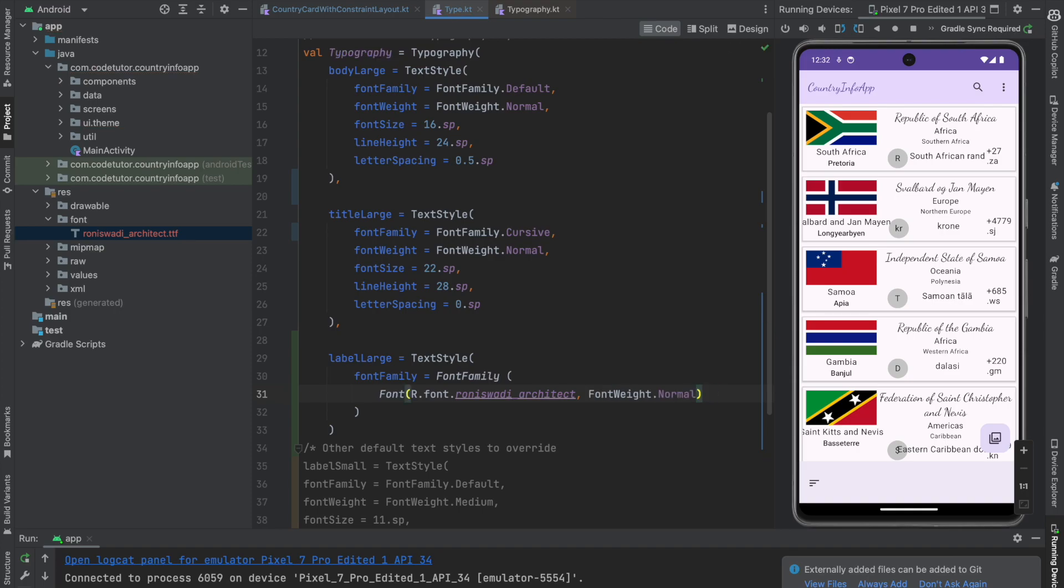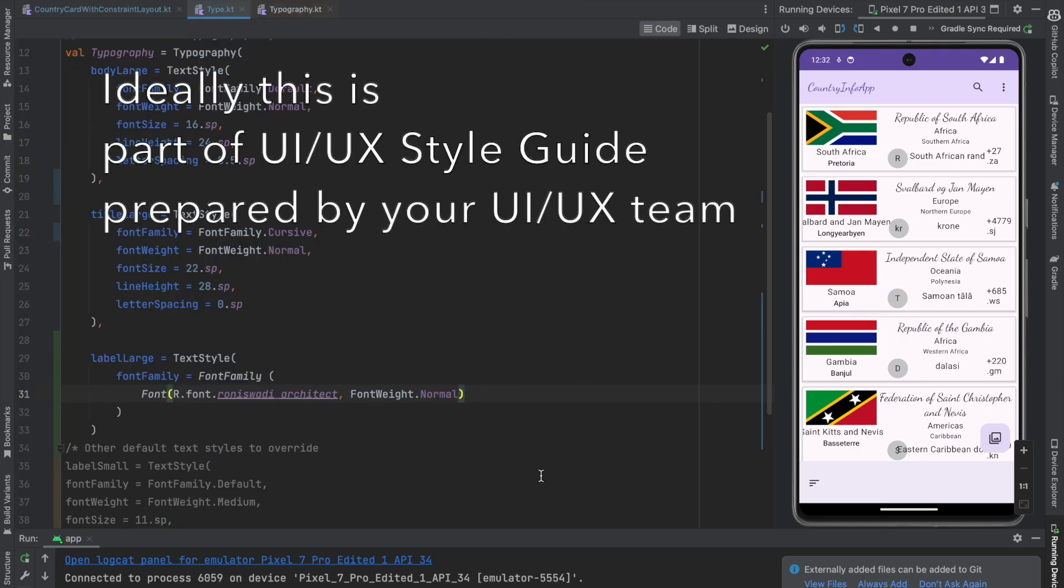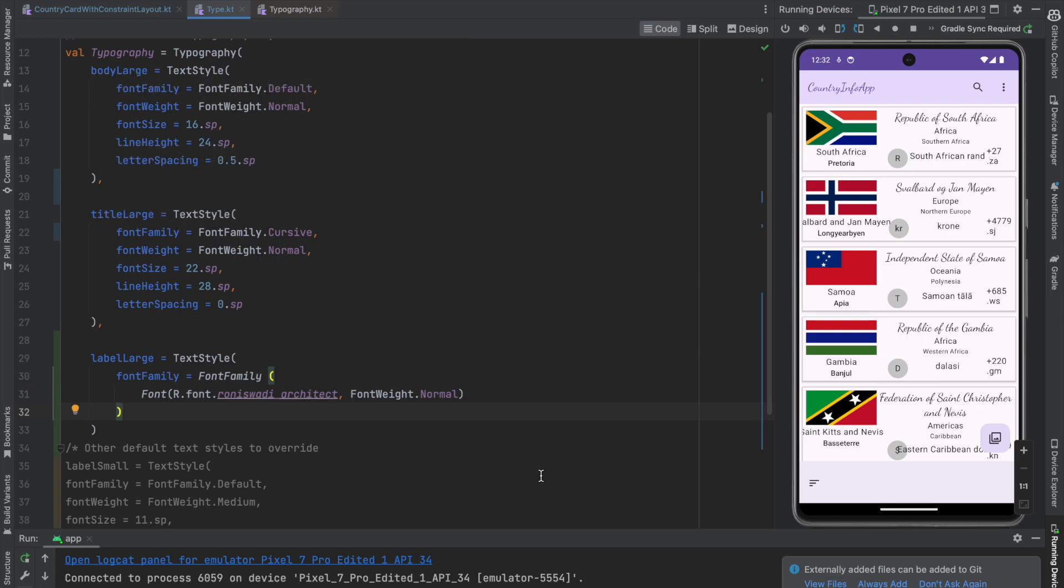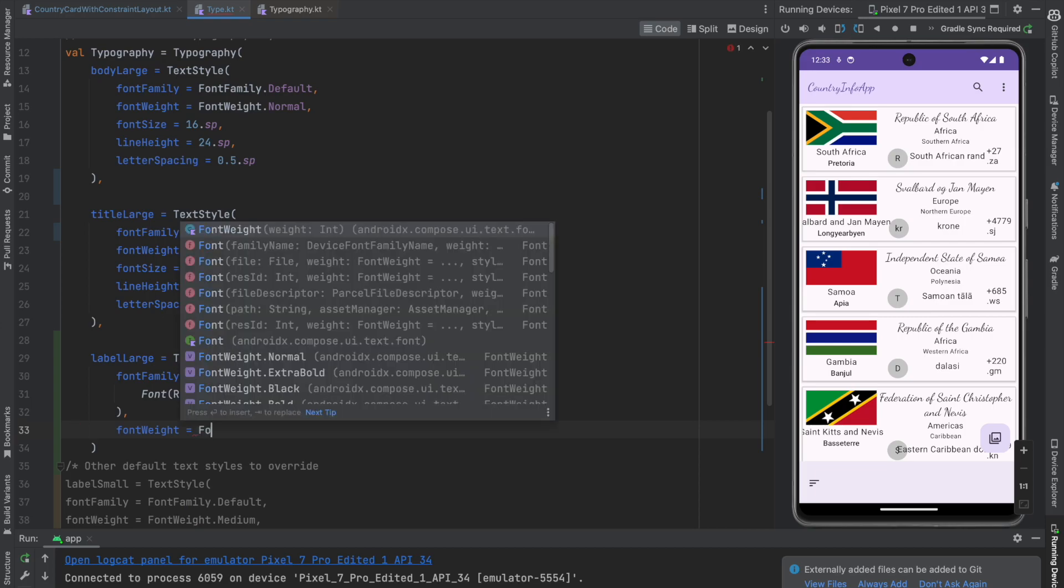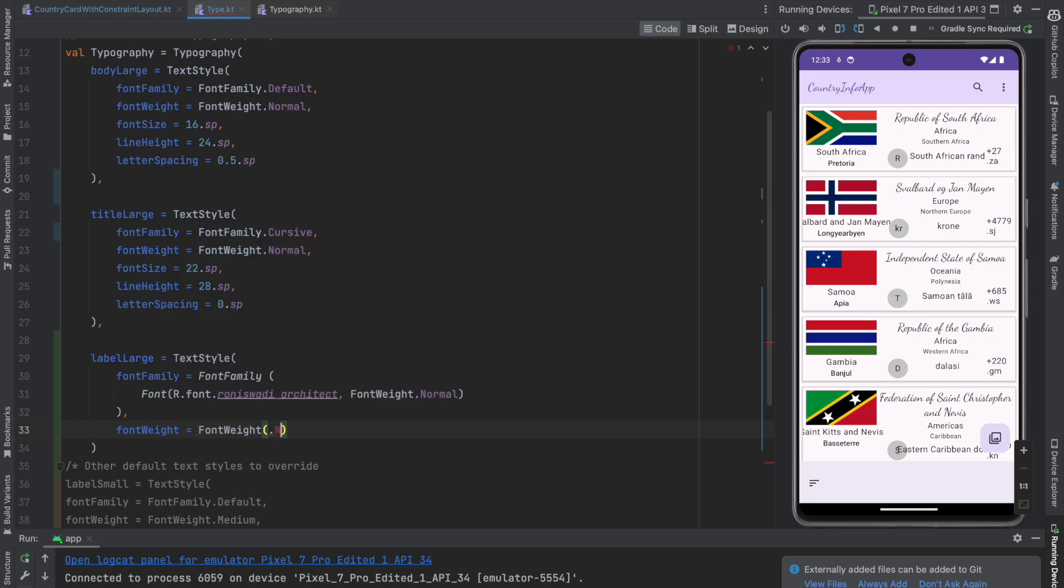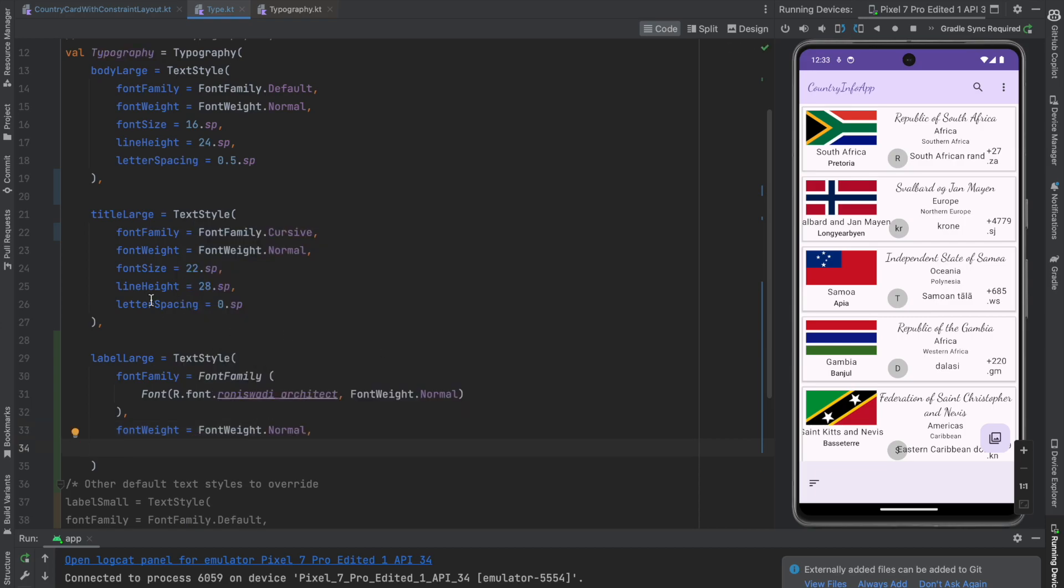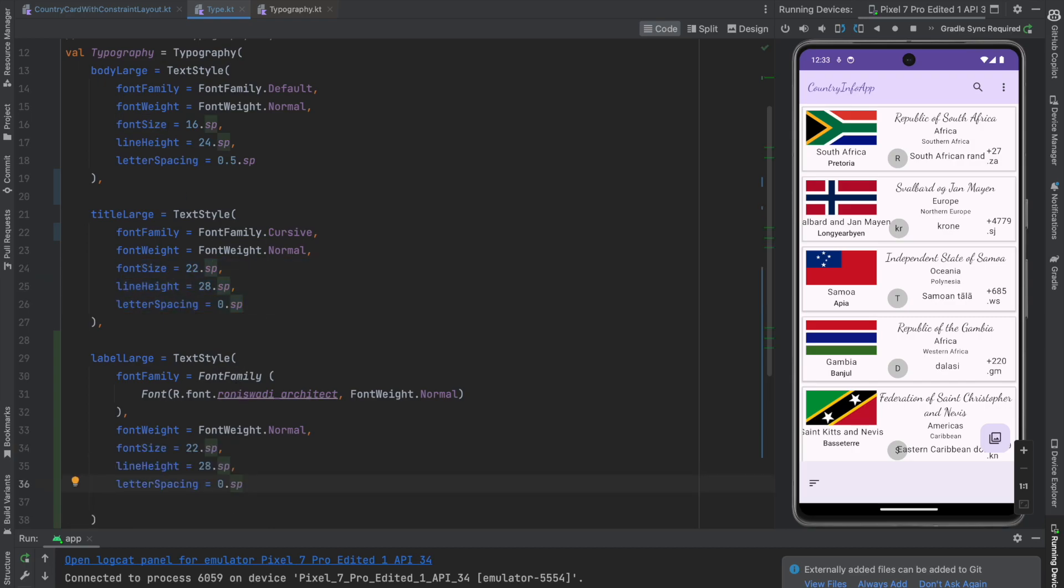In your real world application, your UI UX team should be able to provide you these TTF files and all the related information, whether it is a normal, bold, all those options. So talk to your UI UX team. And then you can write remaining things that is font weight is equal to font weight dot normal.